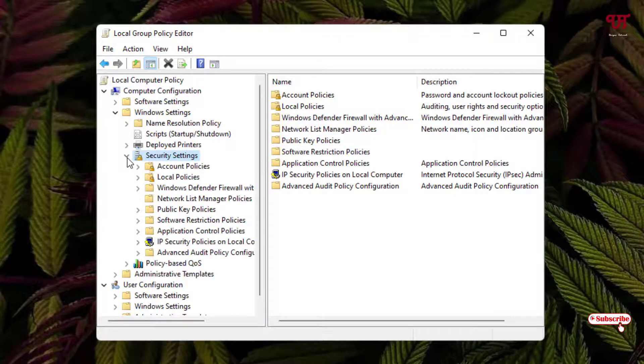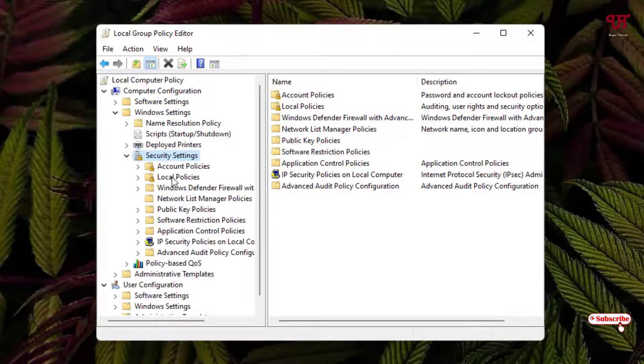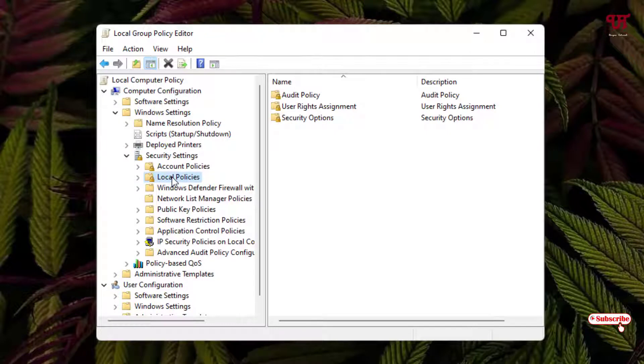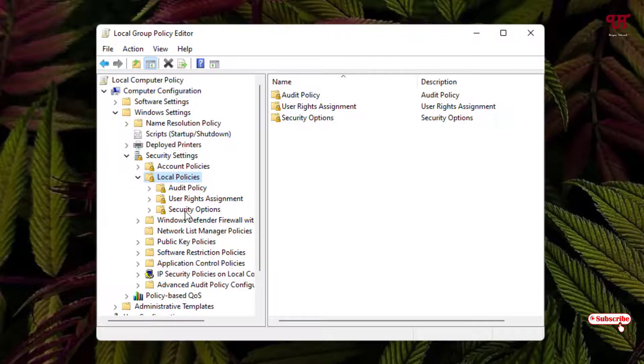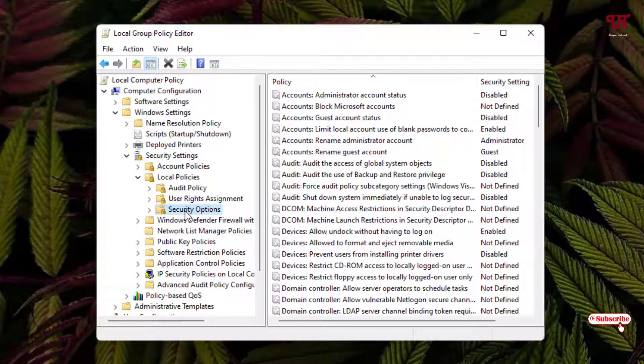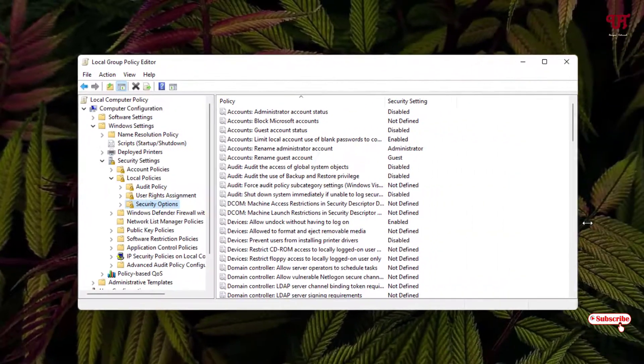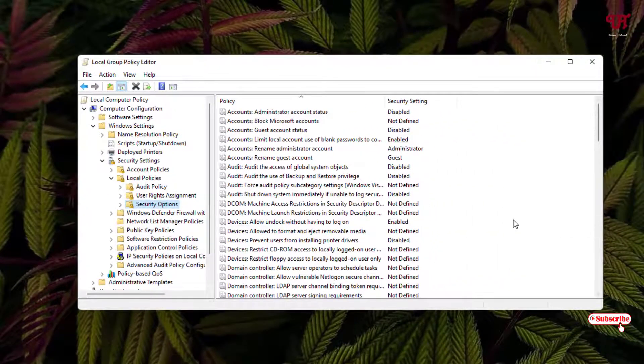Select the folder named Security Options and now you'll see tons of options here. Scroll down below.